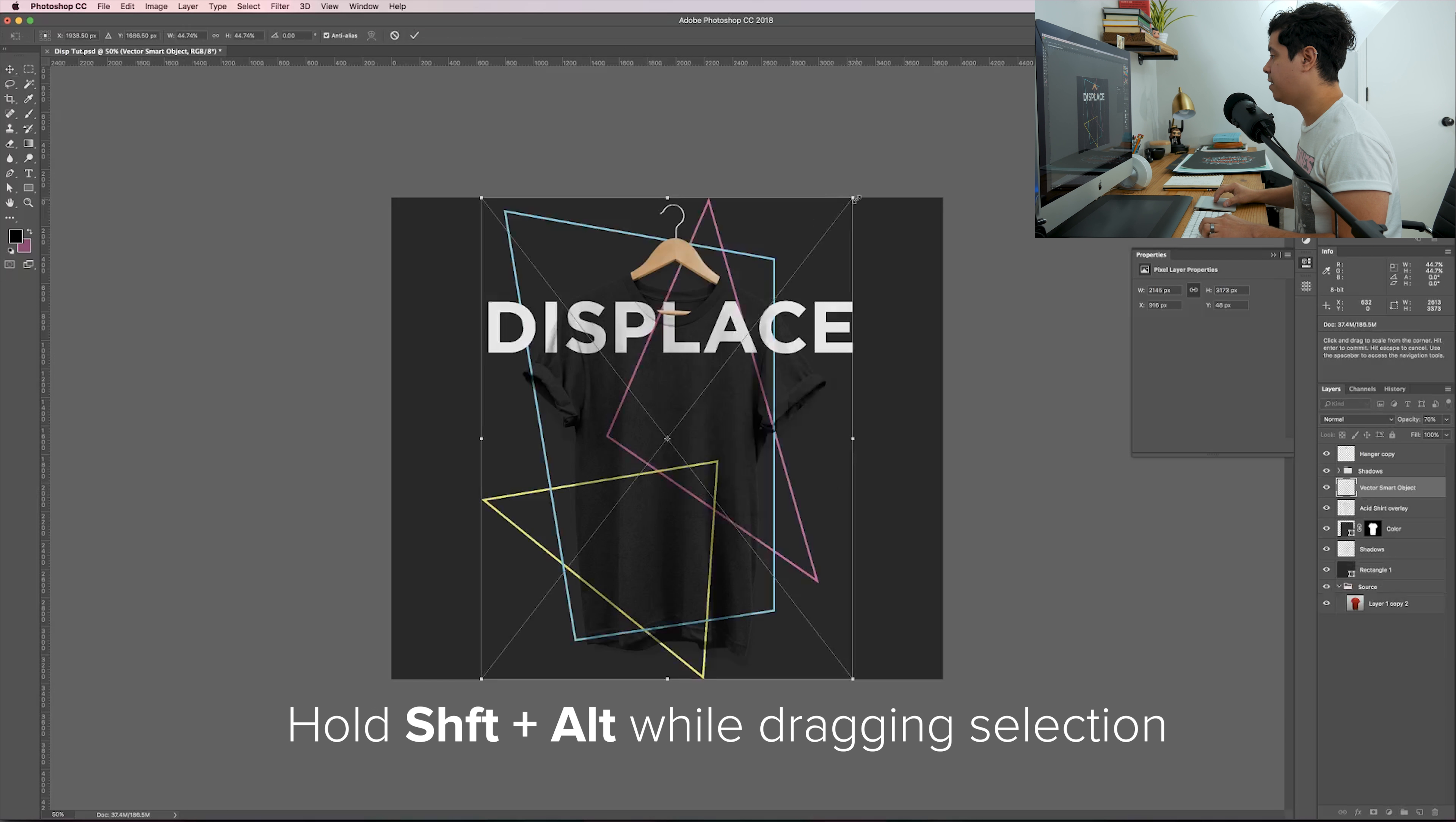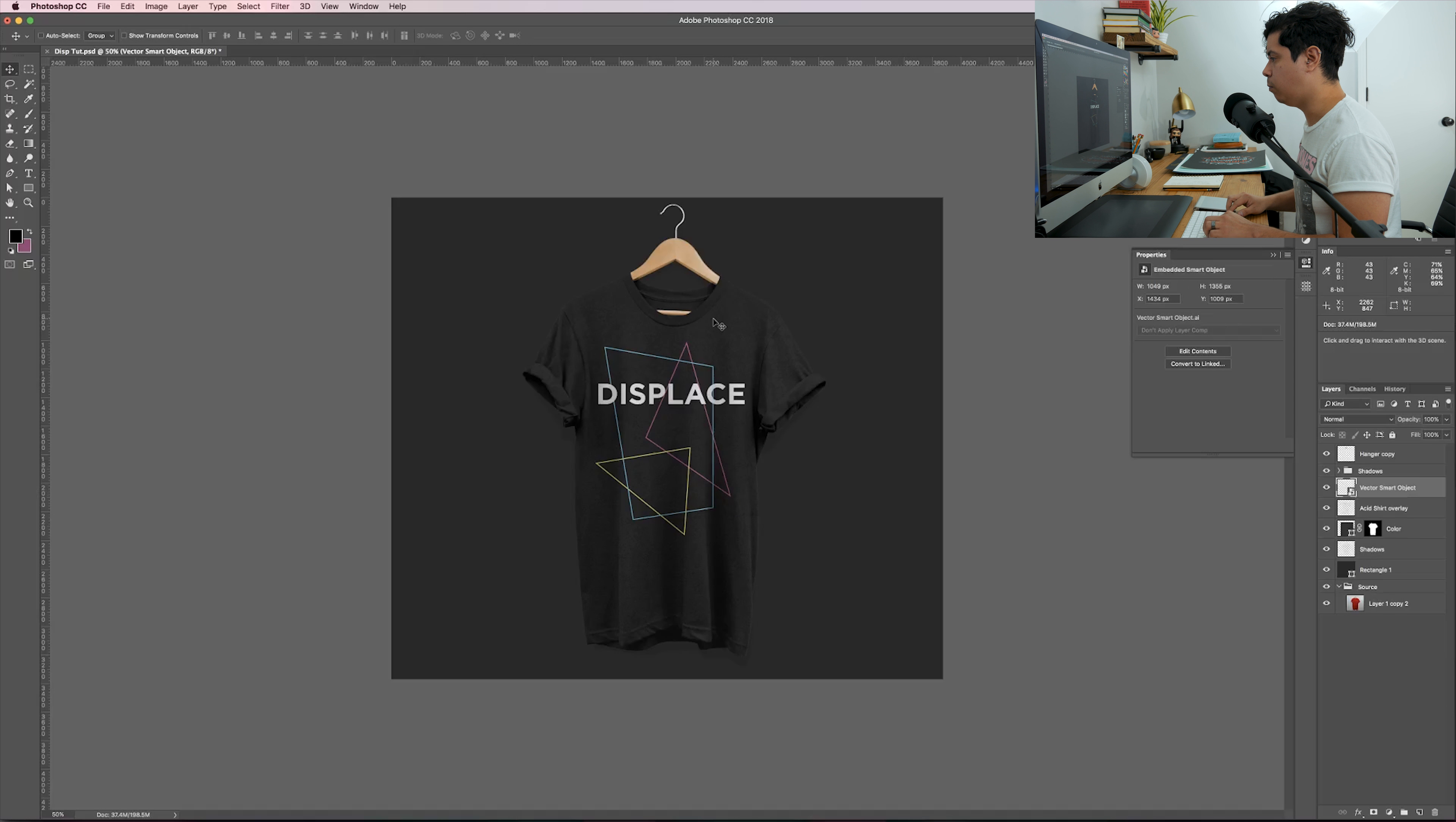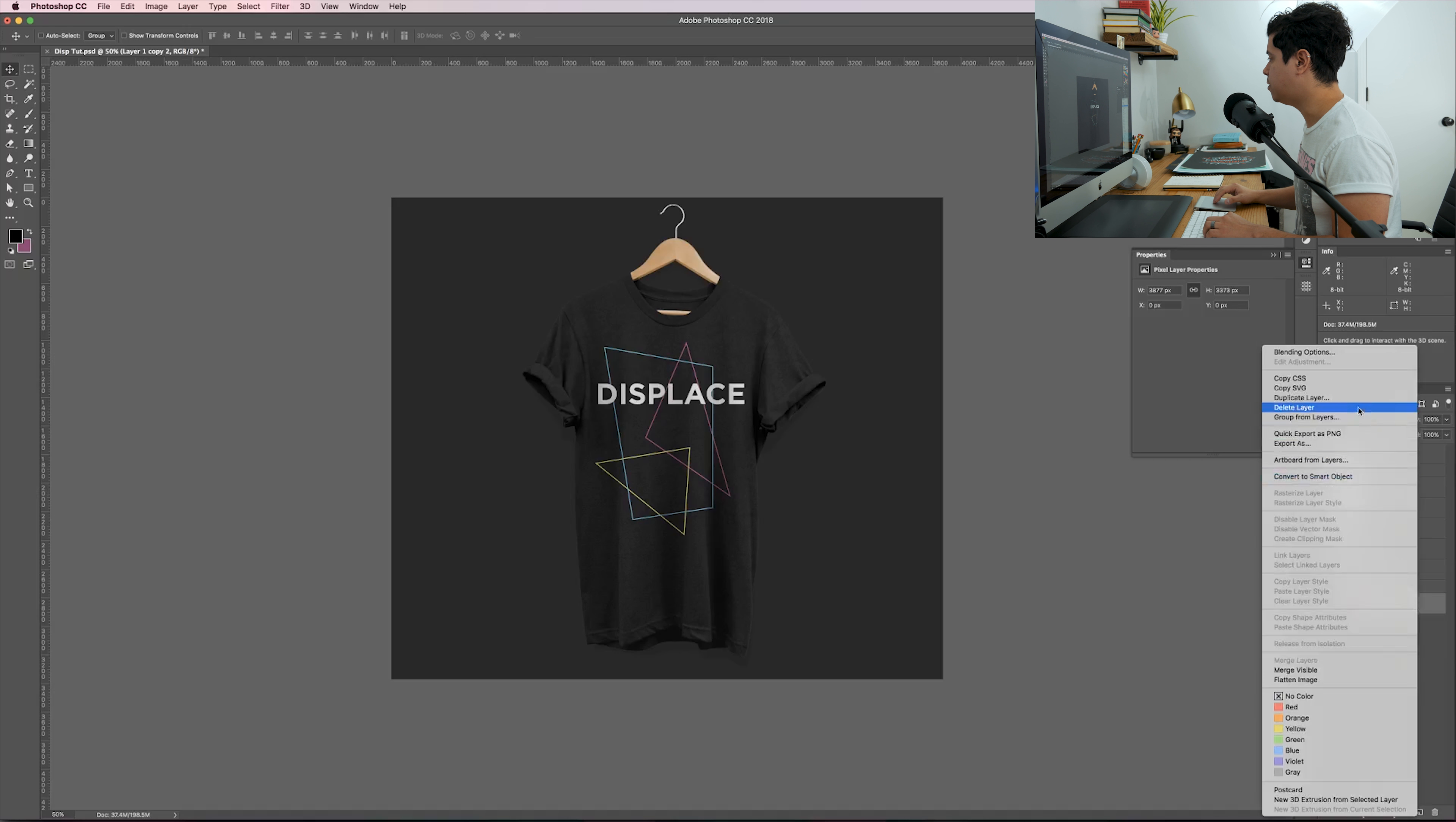I just want to make a note that this mockup I created is free for everybody to download. I created it specifically for this and it's yours, so just go over to my website, follow the link below, and you can download it.